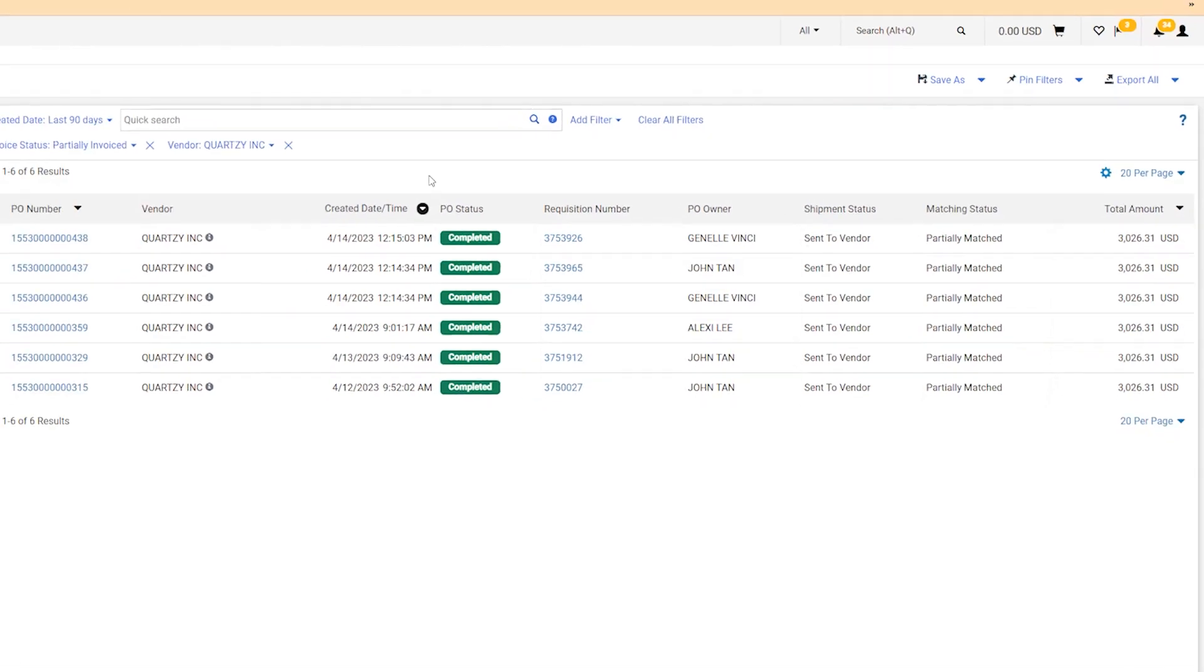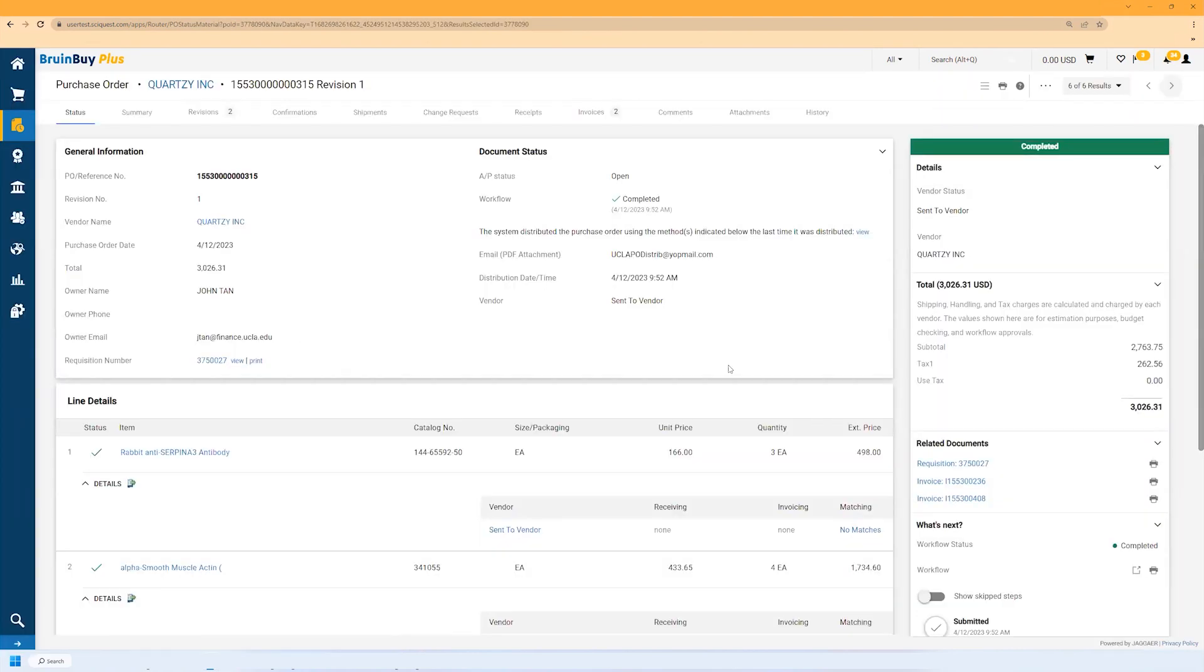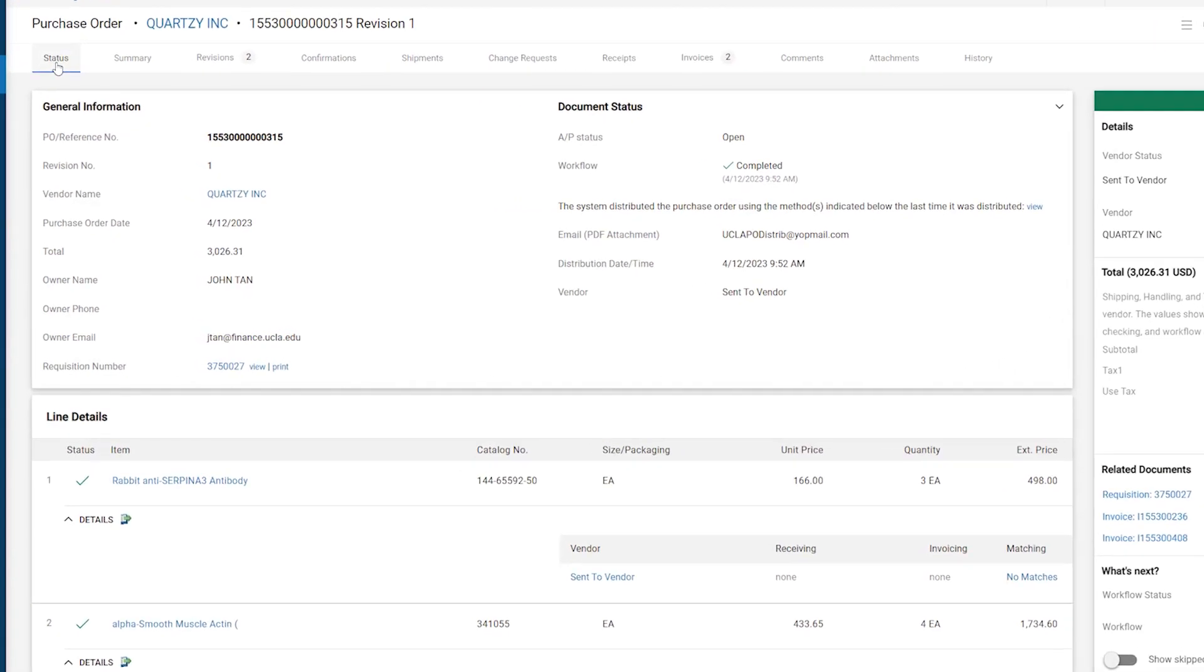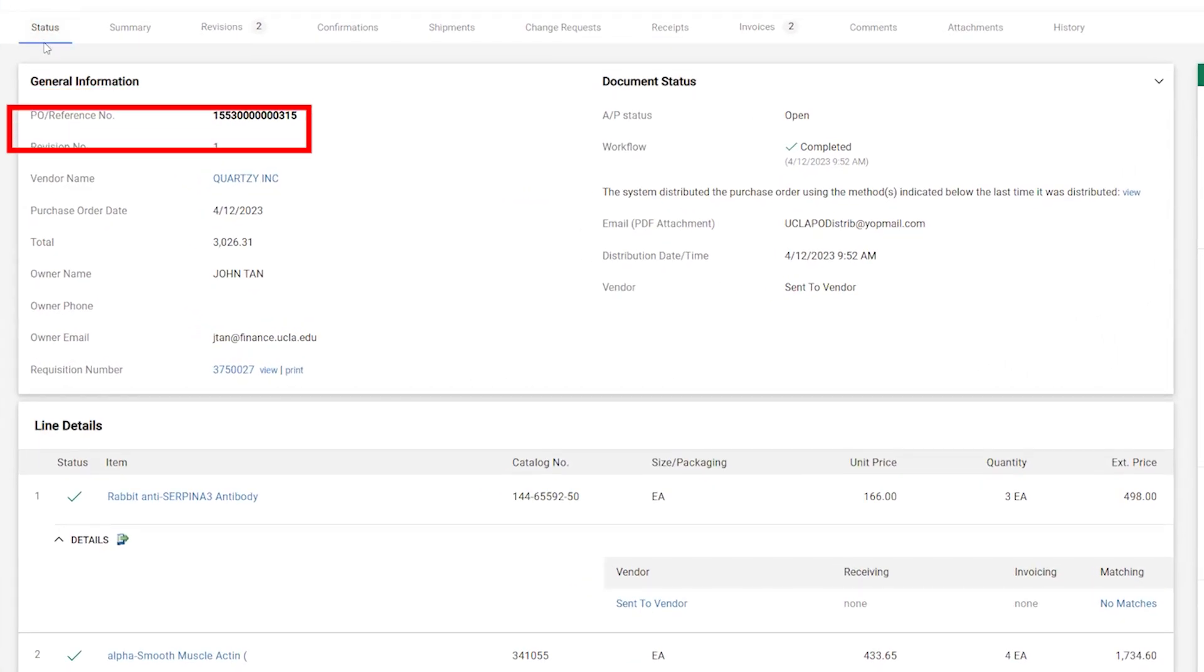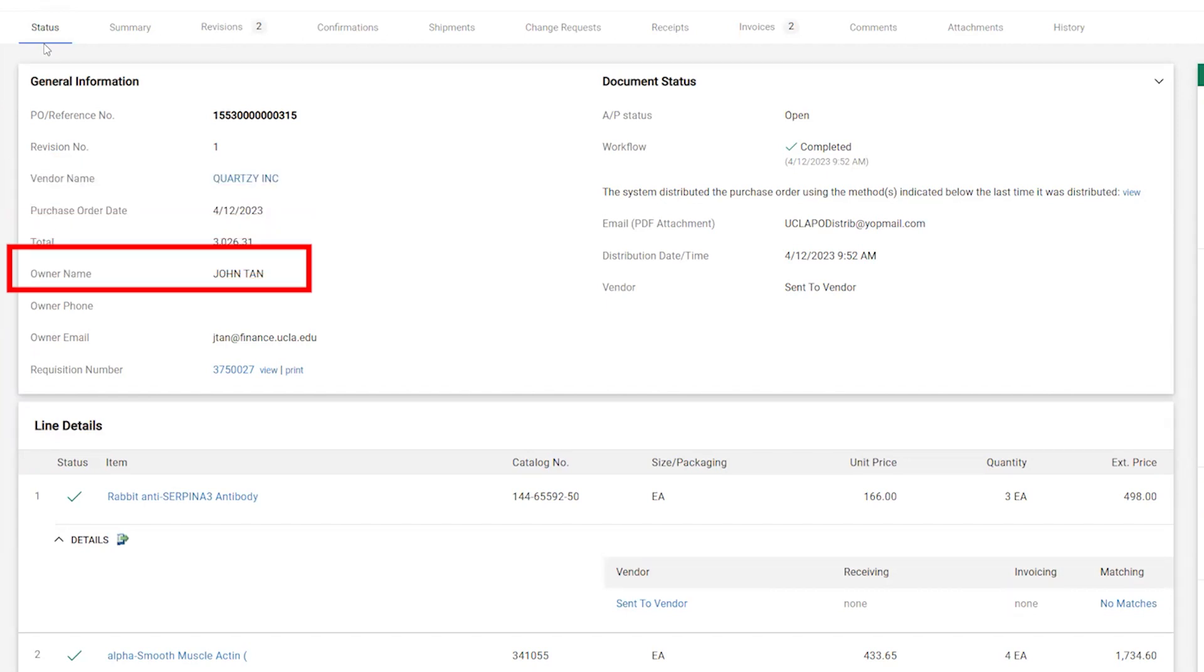Now that we've narrowed down our search, let's take a look at a PO in closer detail. To do that, we'll simply click on one of these PO numbers. The purchase order opens on the status page. General Information covers PO details like the order number, vendor name, dates and totals, as well as information about the order owner.